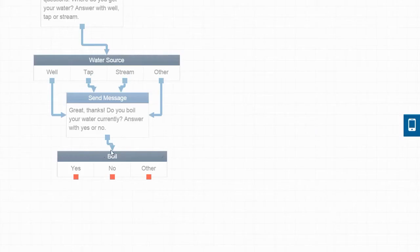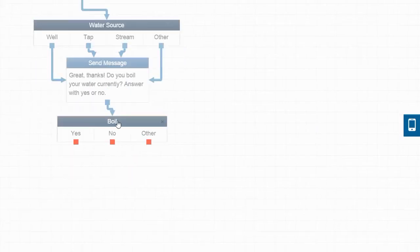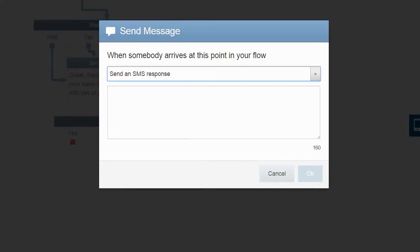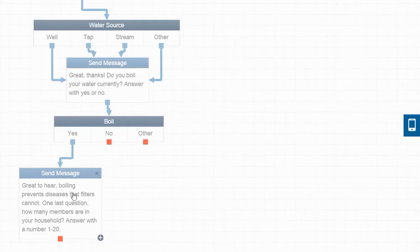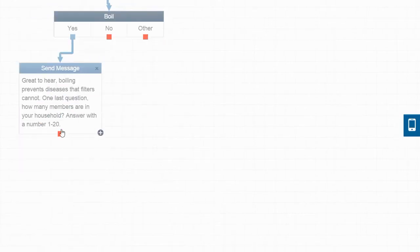Now, for the people that said yes, we want to let them know that boiling is the right thing to do. Then, we want to ask them the next question, which is how many members do they have in their household. In this case, we are just expecting a number, 1 to 20.